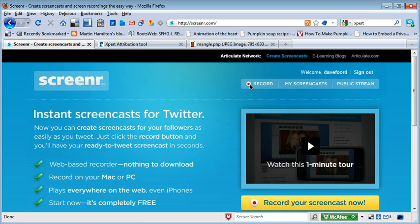Once you've got that set up, all you need to do is go to the website which is s-c-r-e-e-n-r.com and you'll get to this blue screen.